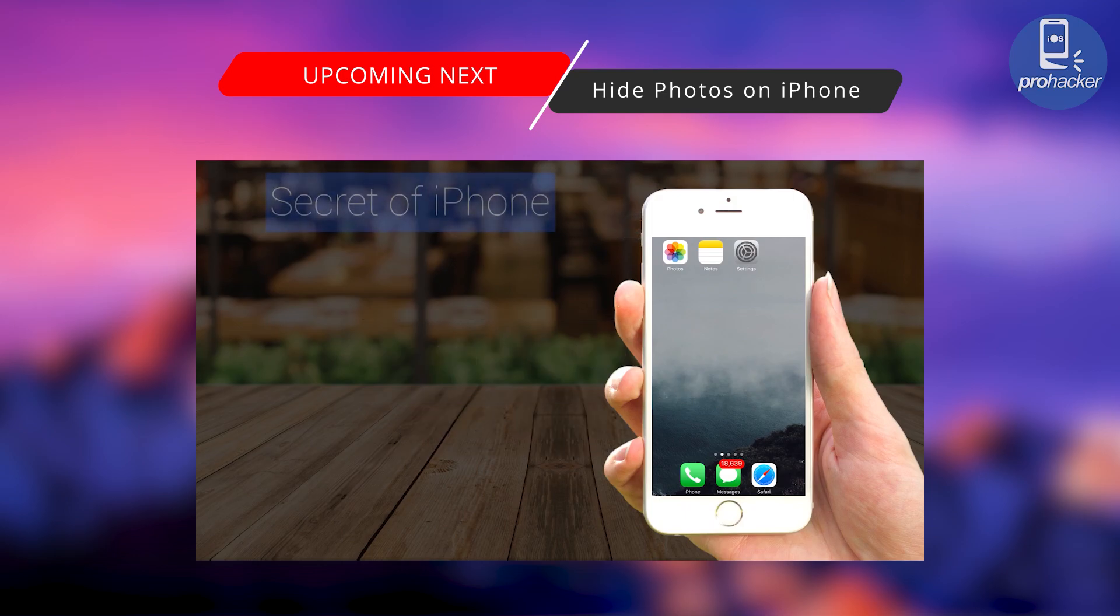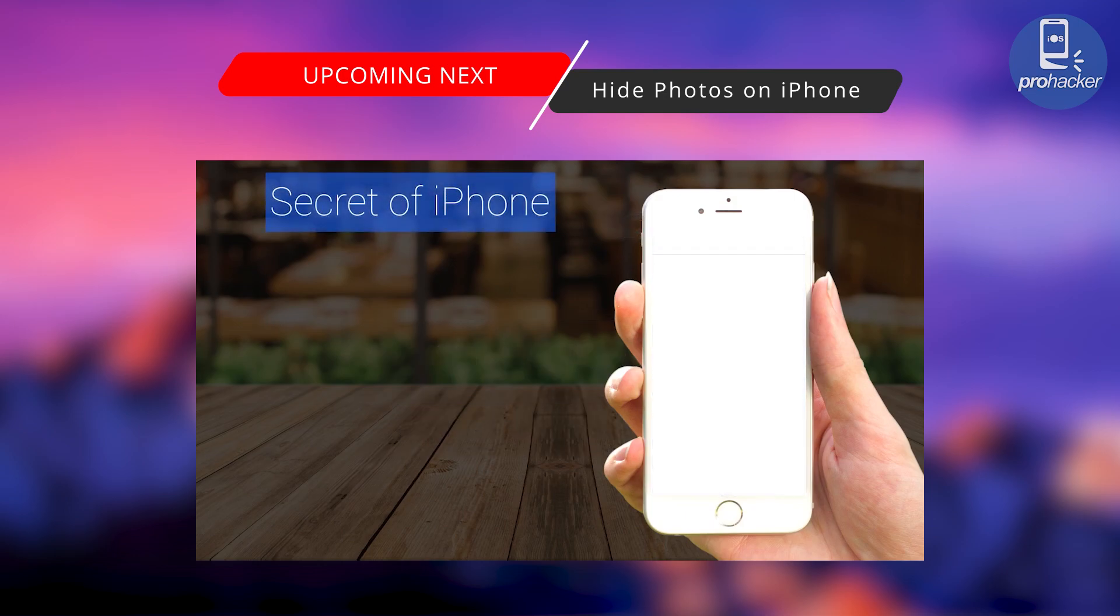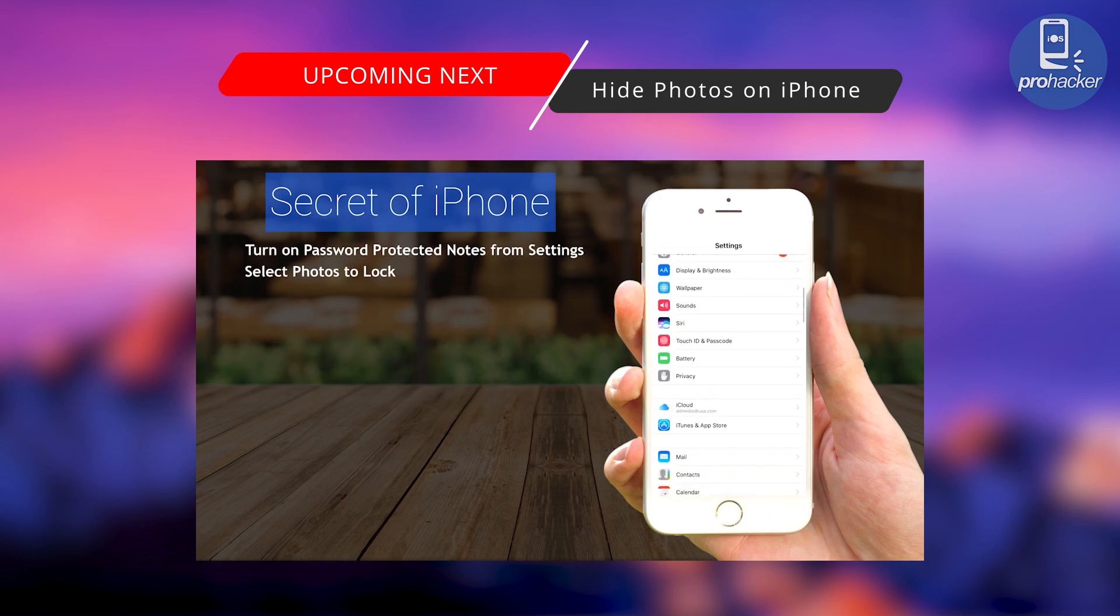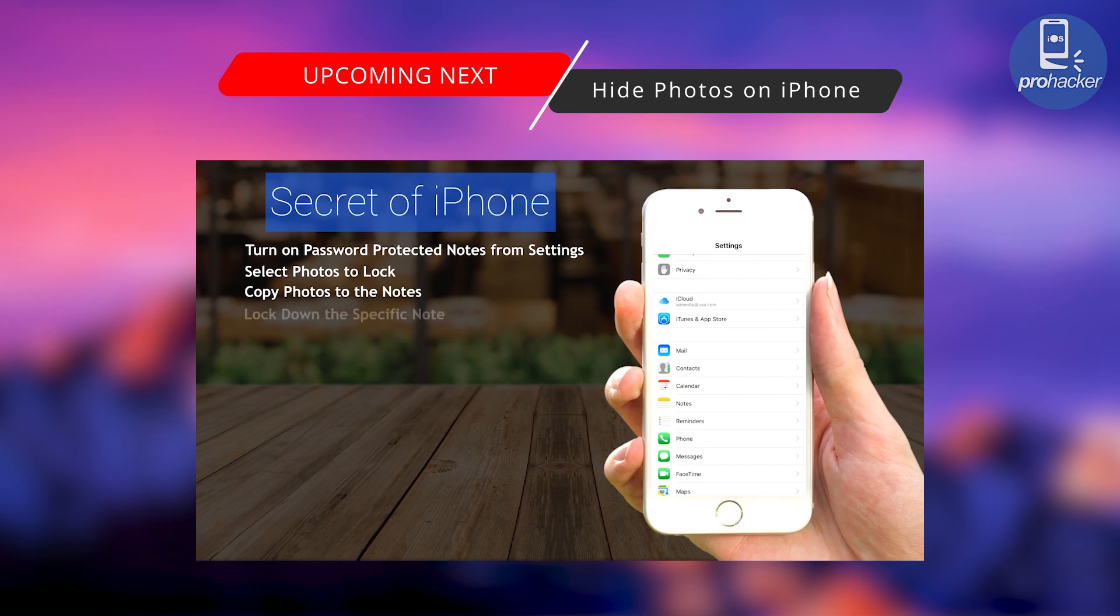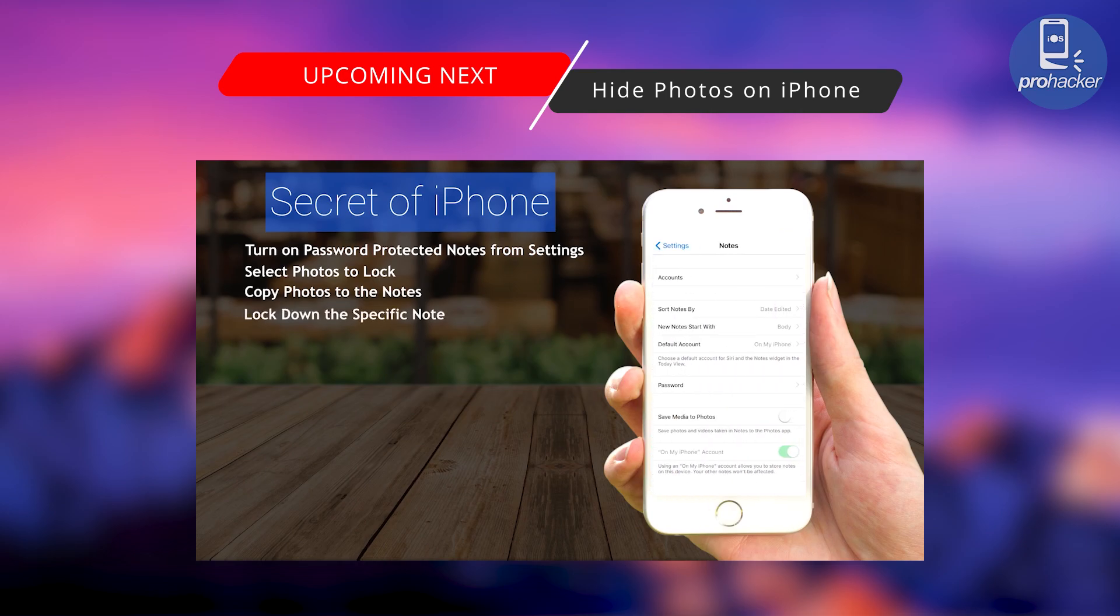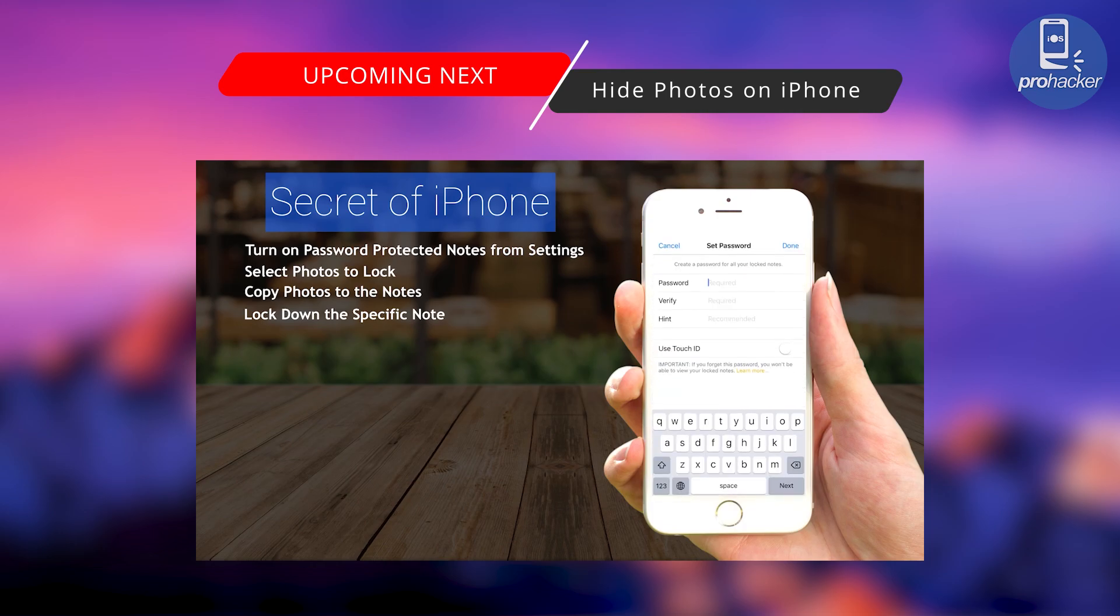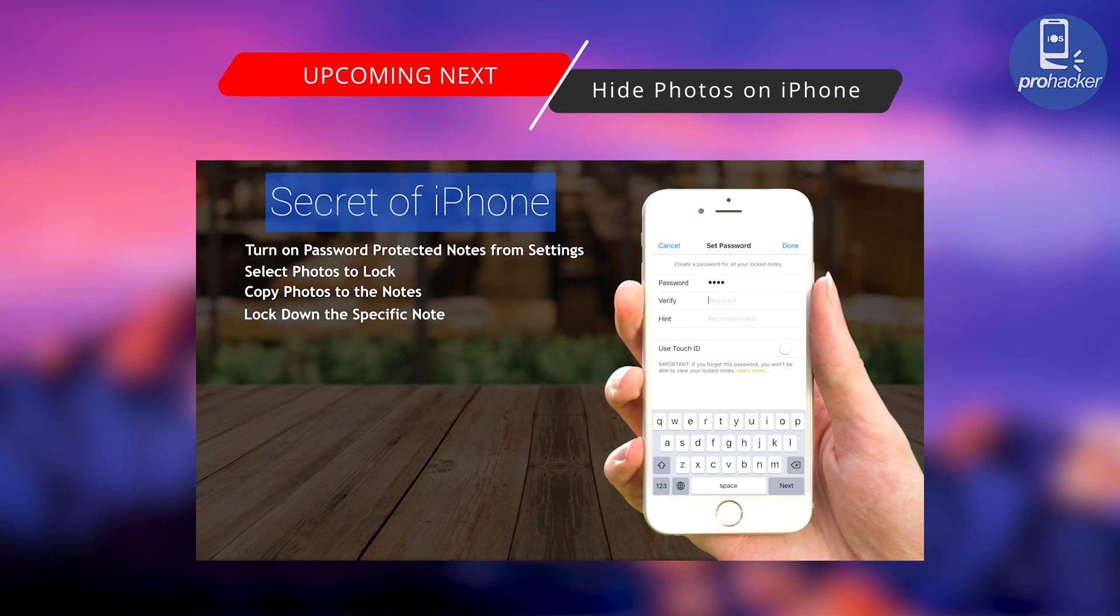Do you know that you can protect your iPhone photos or videos or anything without any application? I don't think so that you already know about this. So just set up a passcode and turn on the Touch ID or the new amazing Face ID in the Notes settings.